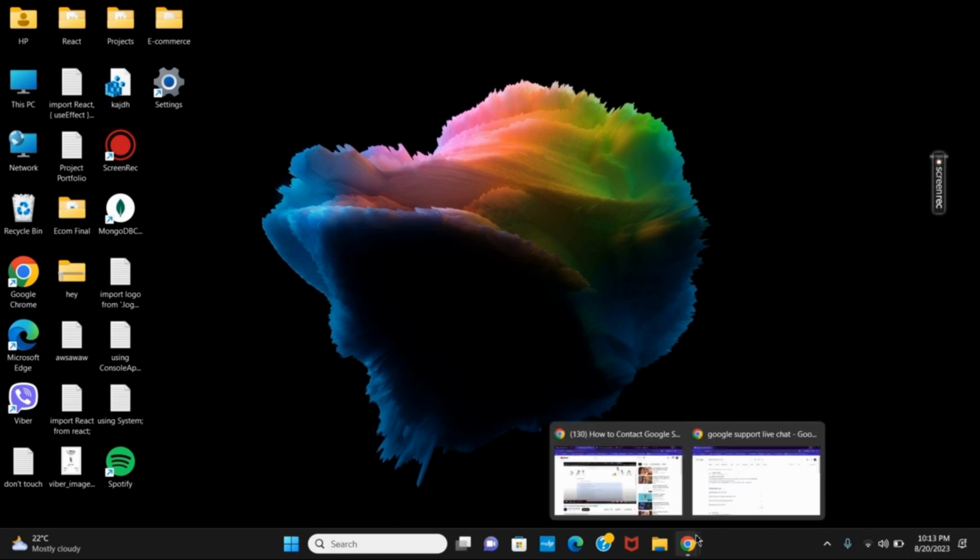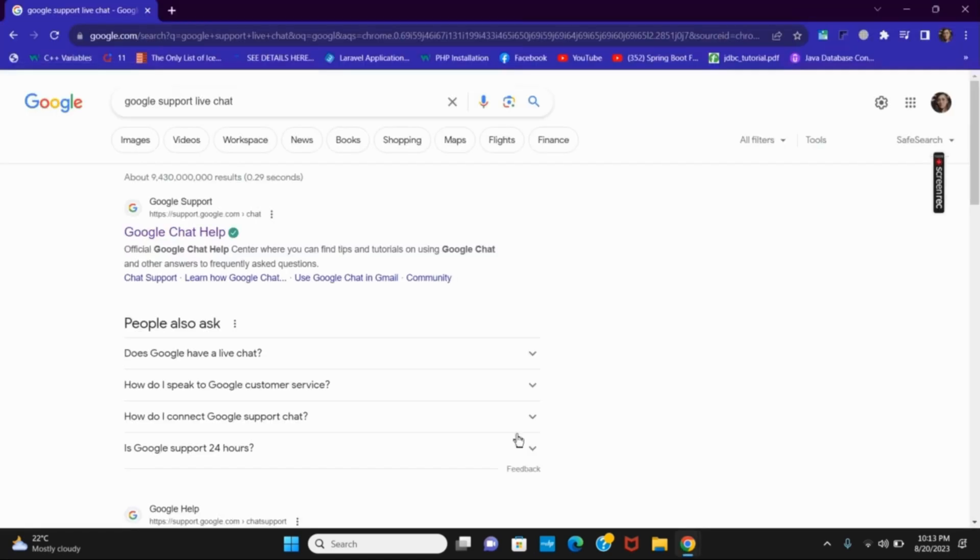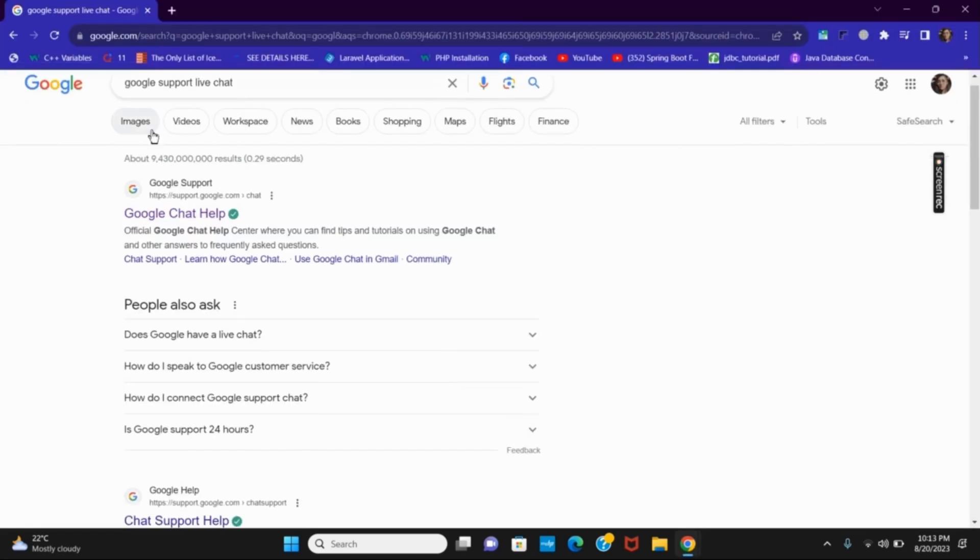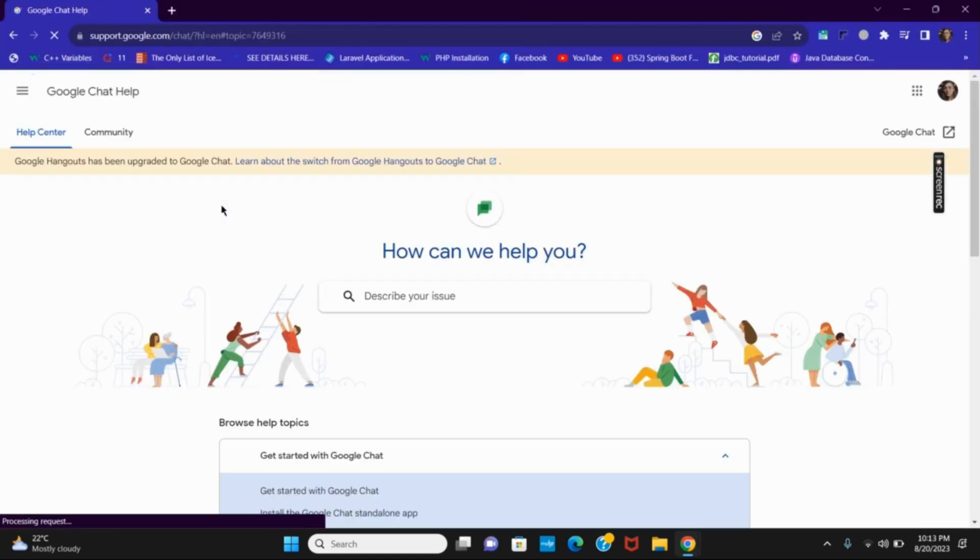First of all, open any browser and search for Google support live chat. Click on the first link provided as Google chat help.